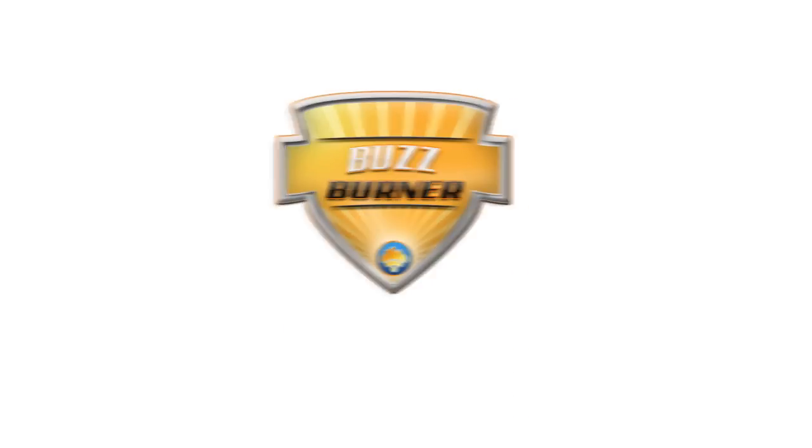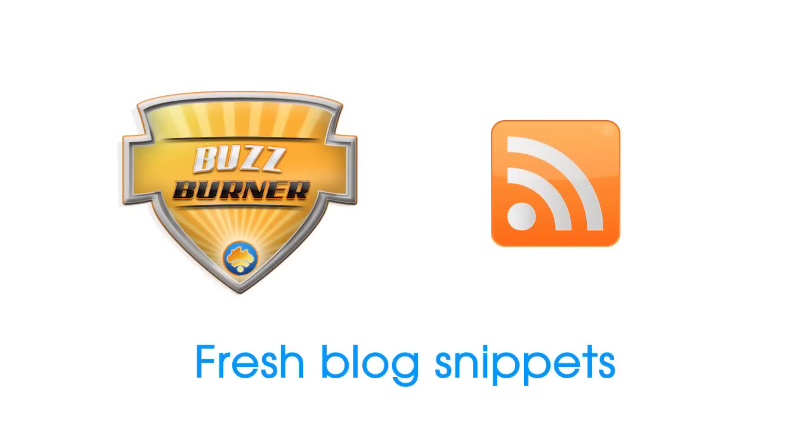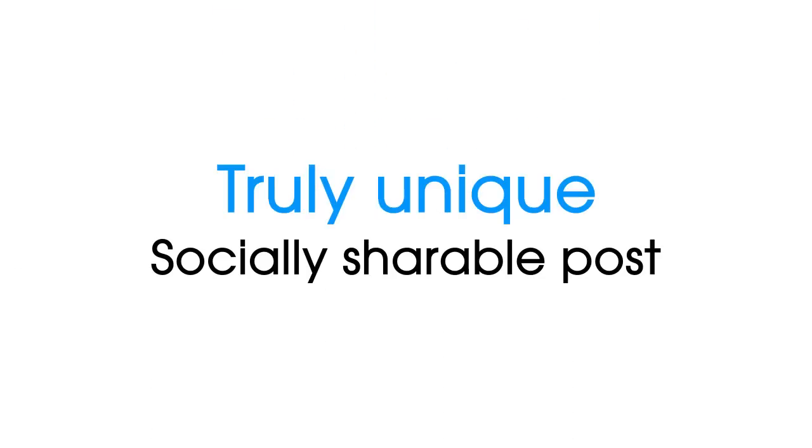BuzzBurner will sift and sort through RSS feeds, keeping fresh blog snippets and build one blog post containing a large number of these snippets. This creates a truly unique and socially shareable post.